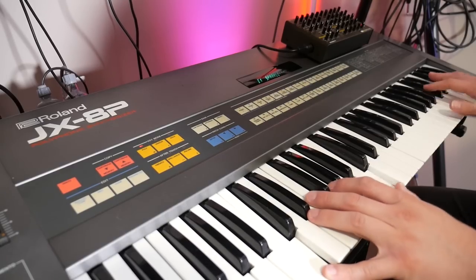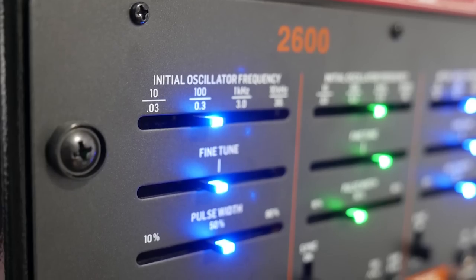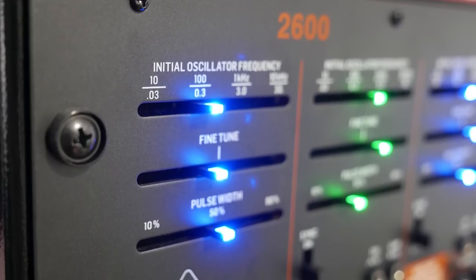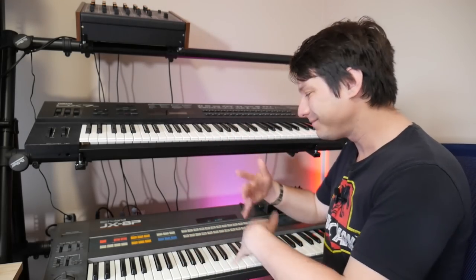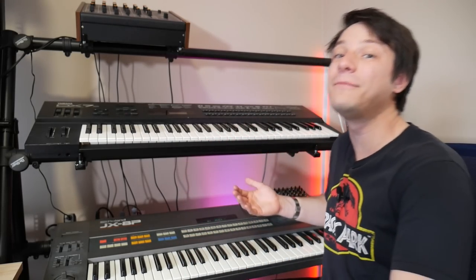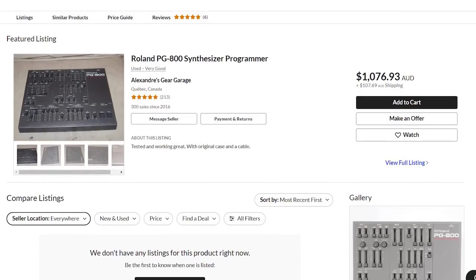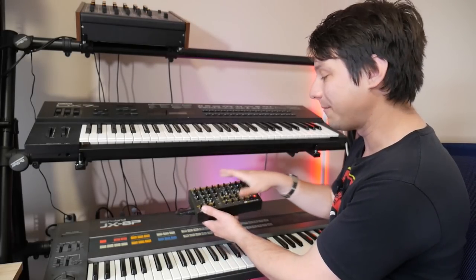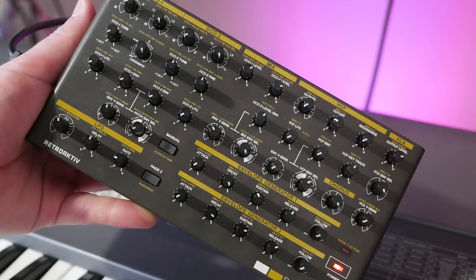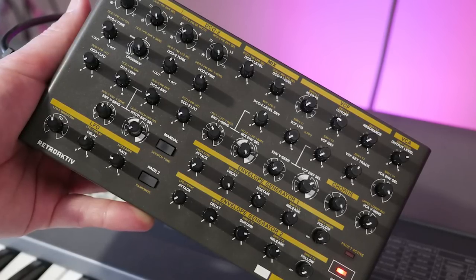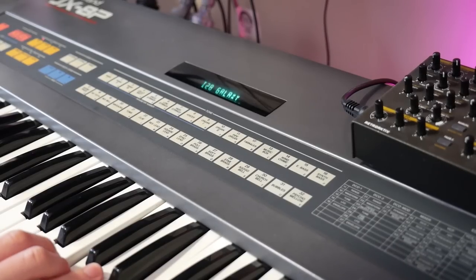The biggest issue of the 8P, again, is the layout — these horrible membrane buttons make programming it very difficult. Going back to the Behringer 2600, all of those dials and sliders make it very easy to program, but this is much harder. It actually did come with a programmer, but of course they're really hard to find and usually more expensive than the synthesizer itself. Thankfully, companies like Retroactive make aftermarket programmers for the 8P where you can modify the sound and then save it to the internal presets.